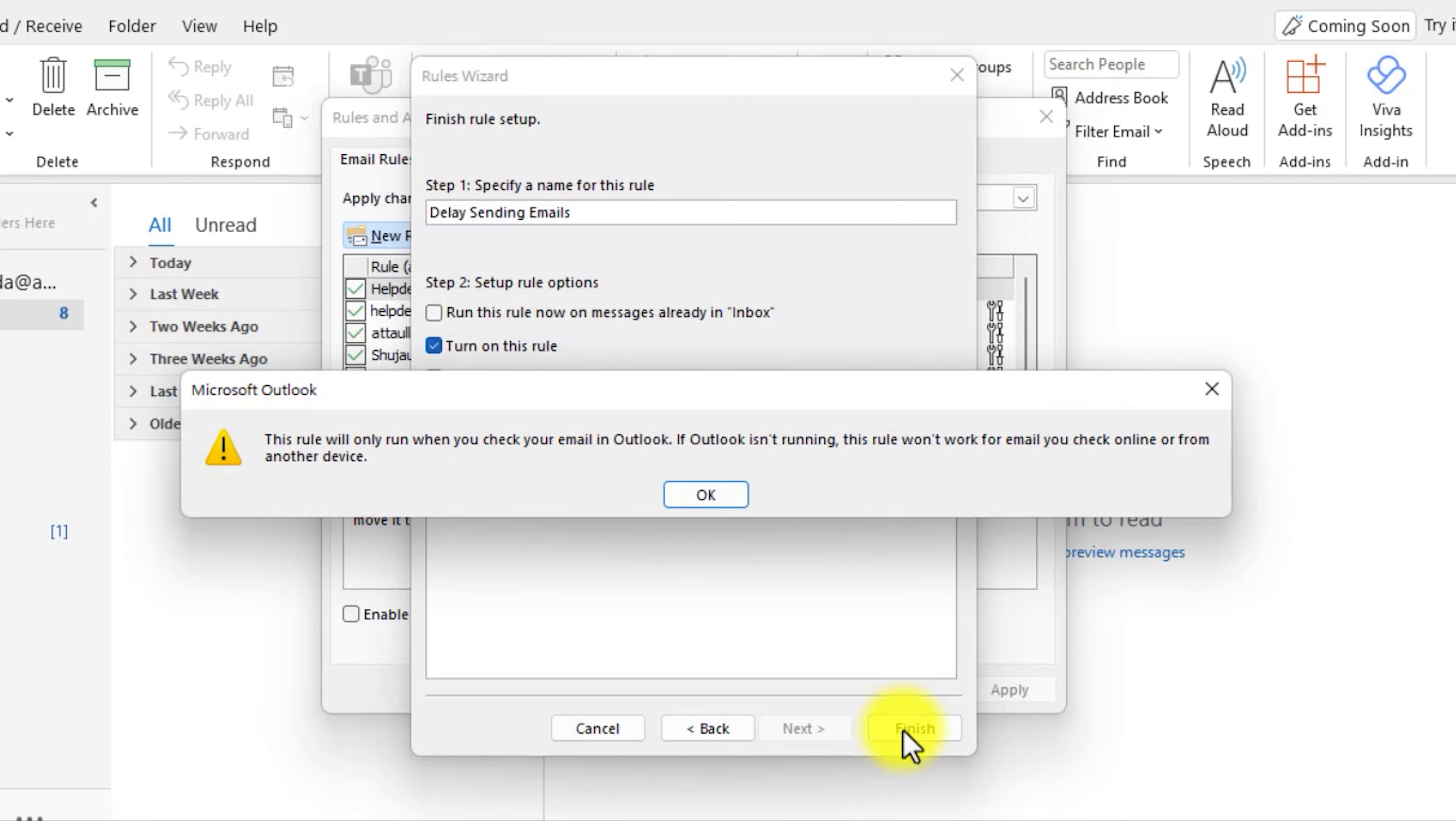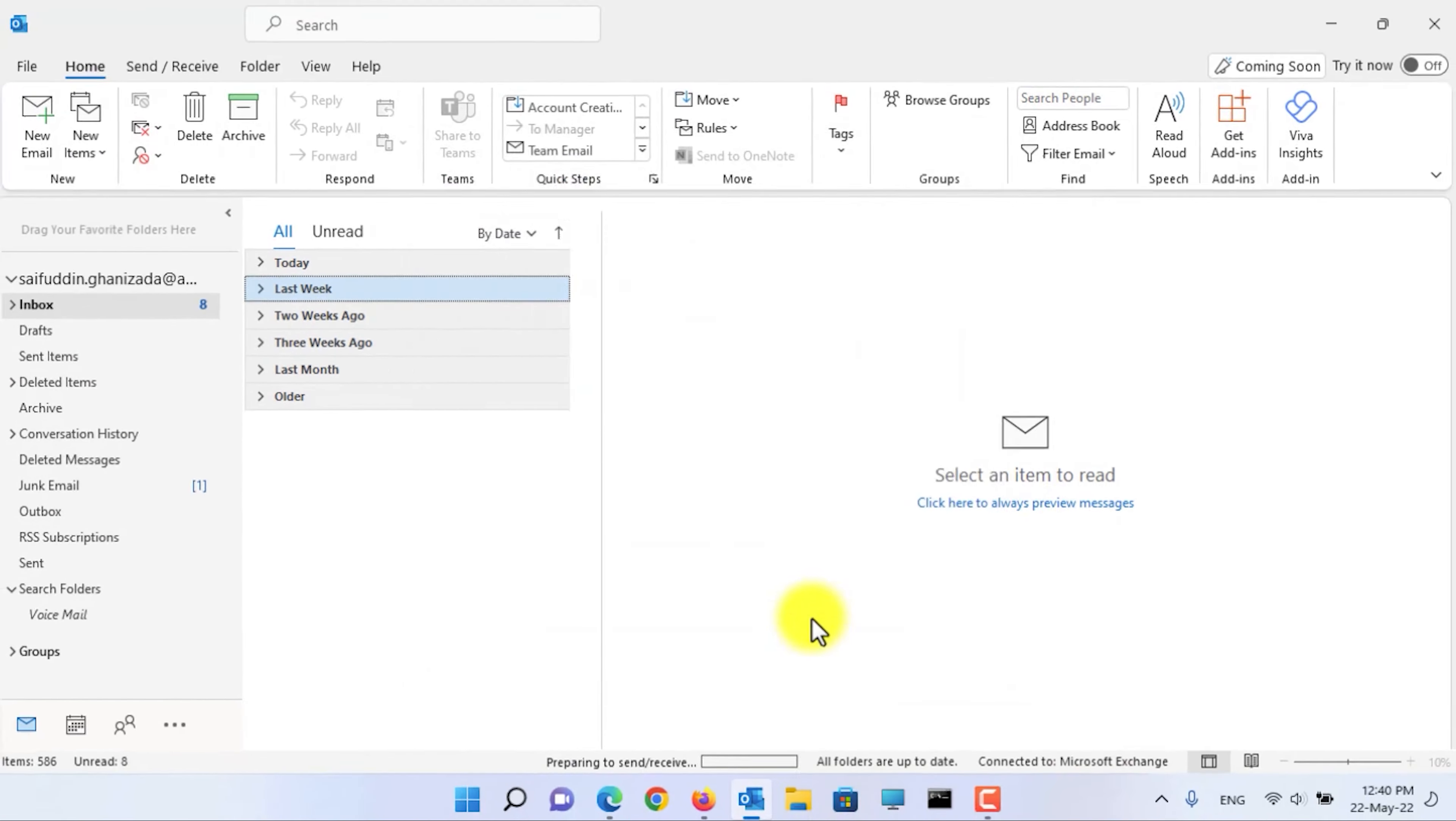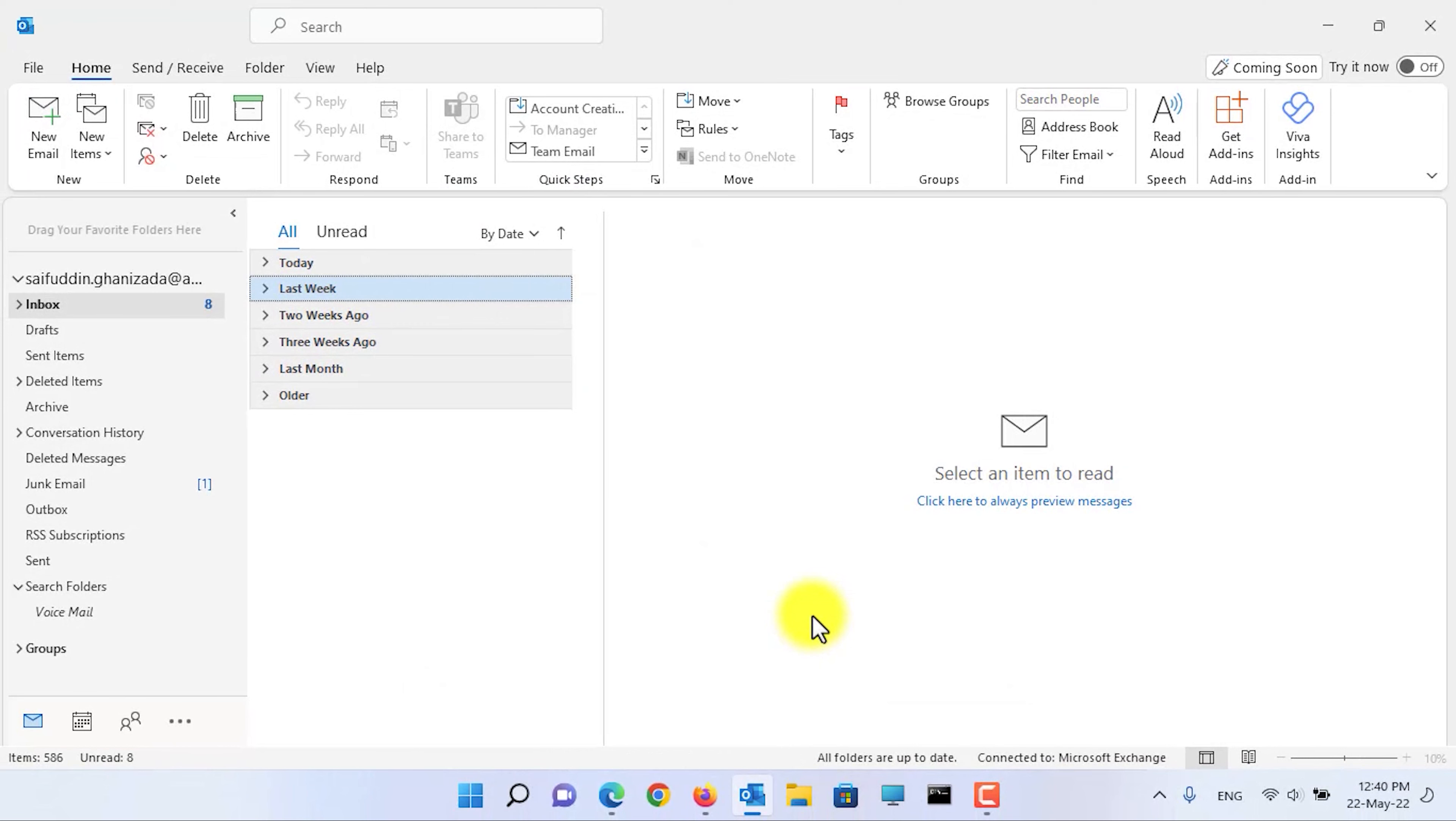Here, it gives you a warning that this rule will only work on this version of Outlook. It will not work on the Outlook web version or if you are sending email from your mobile application. It will only work on this Outlook desktop. It's okay, click on OK. Now click on apply, again click on OK button.